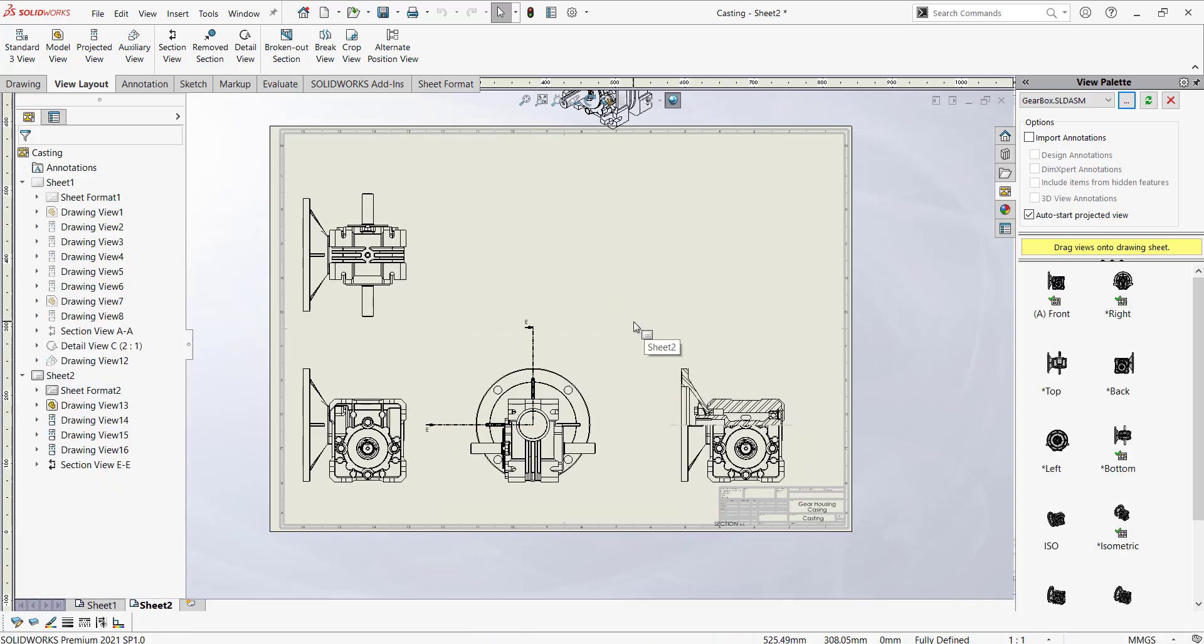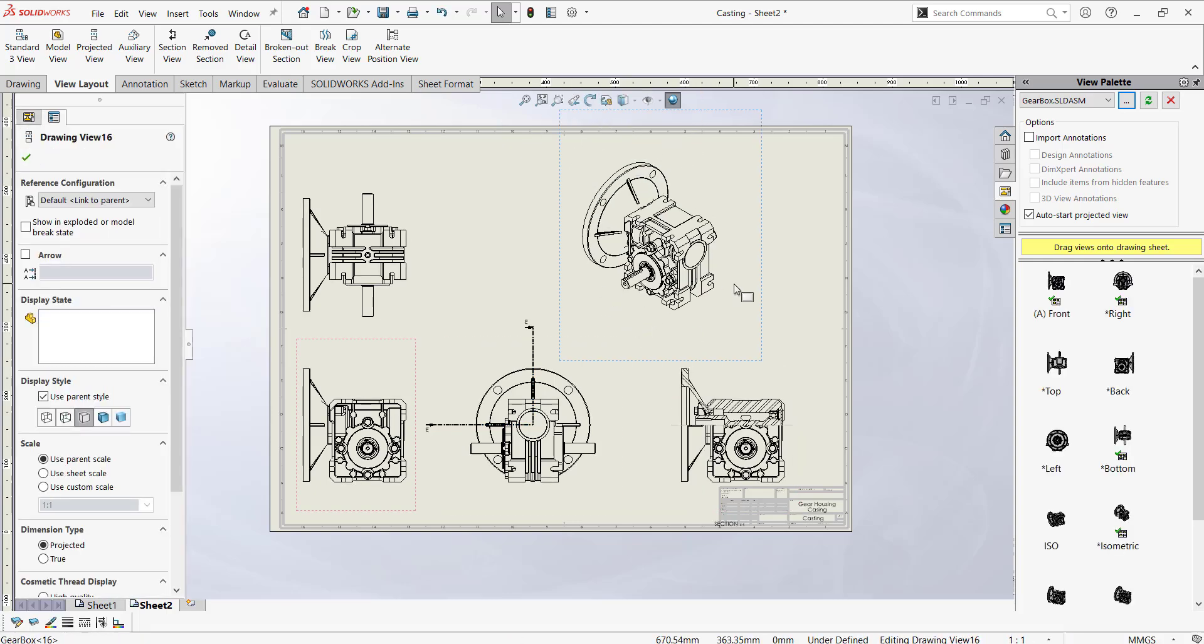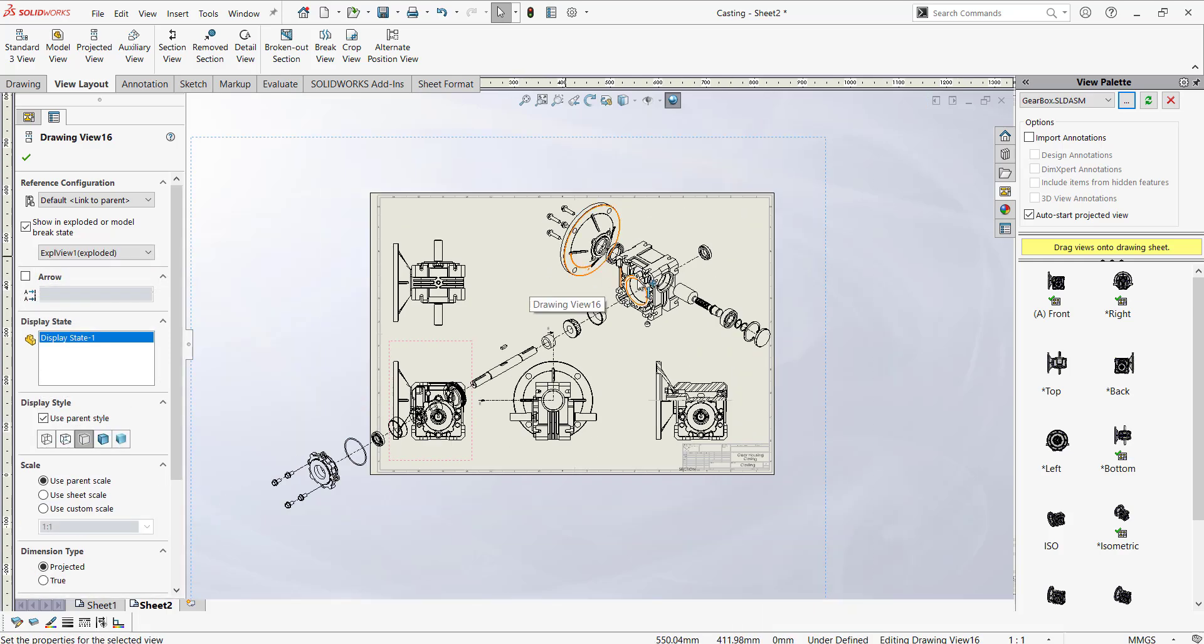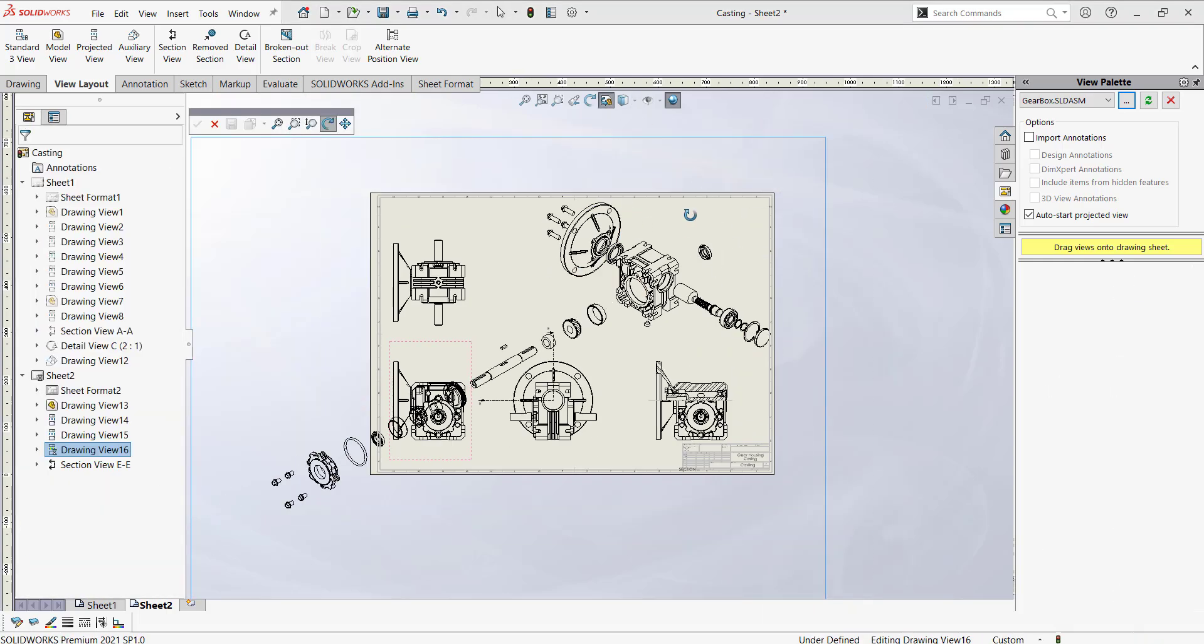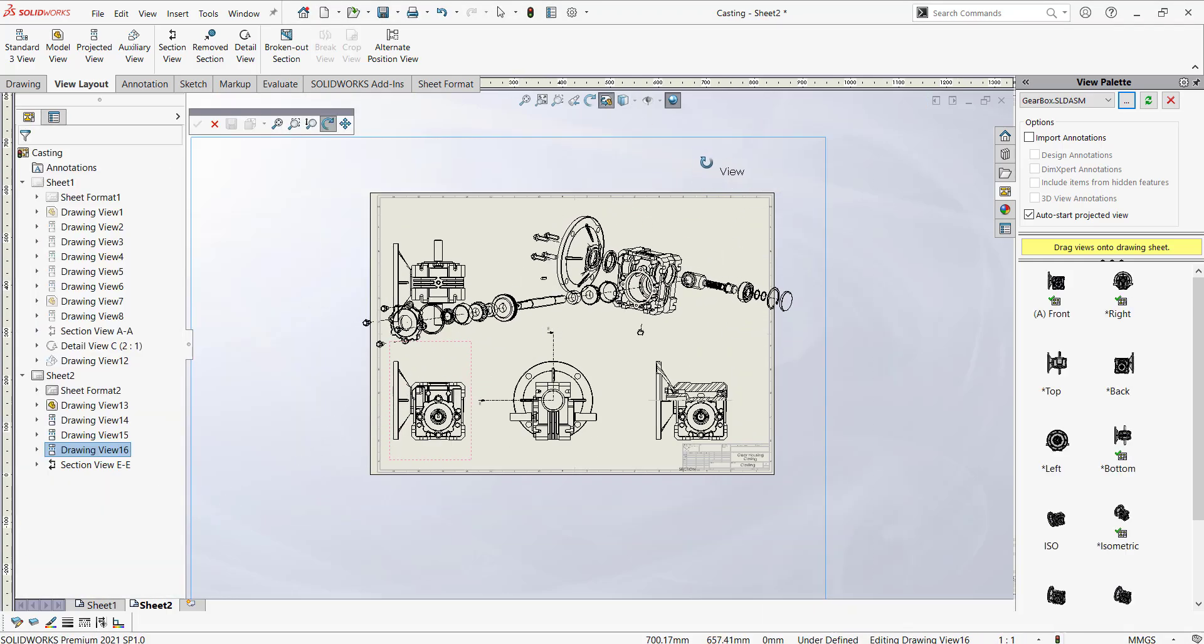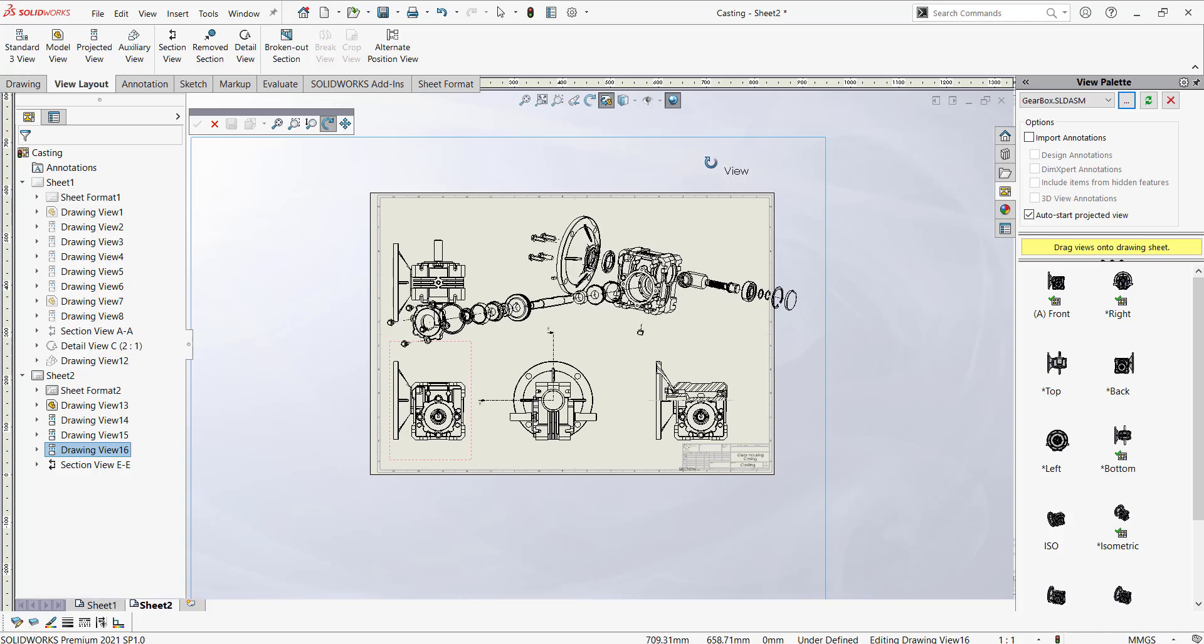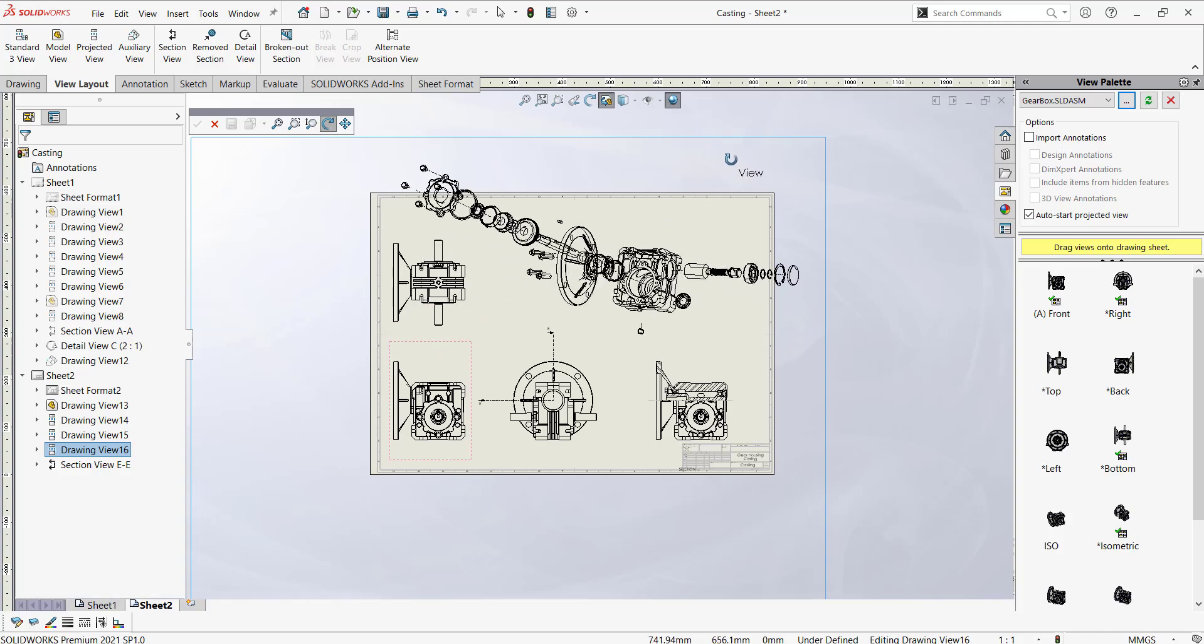You can also get the exploded view and you can use the 3D drawing view to rotate your any drawing however you require like this.